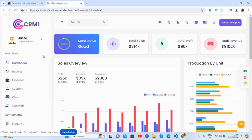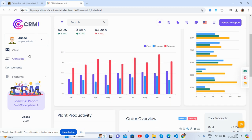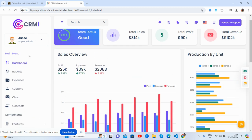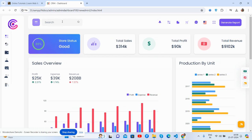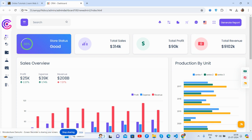Here we go — see guys, beautiful admin dashboard look. See the sidebar, sequence and toggle effect.